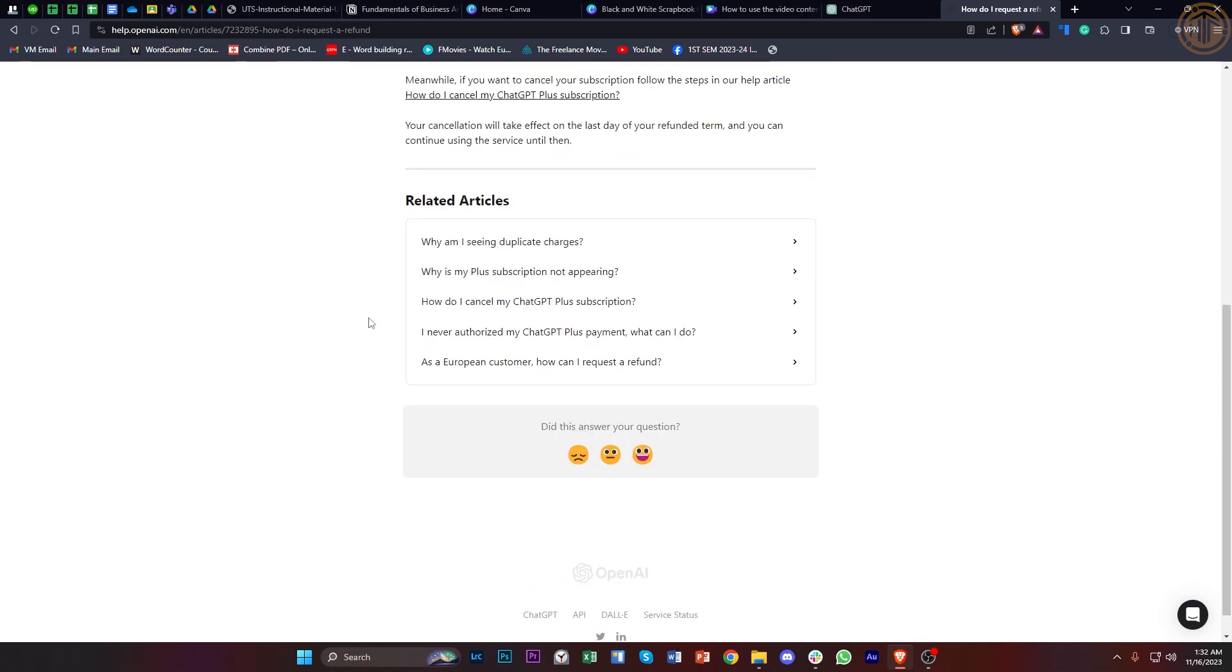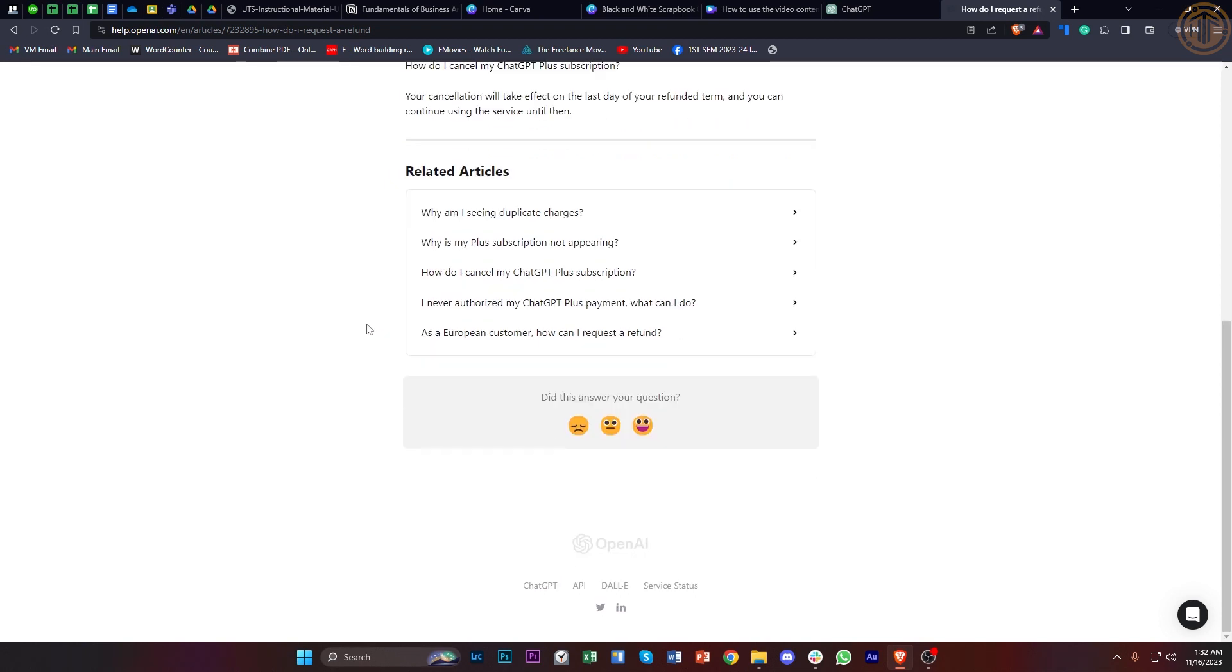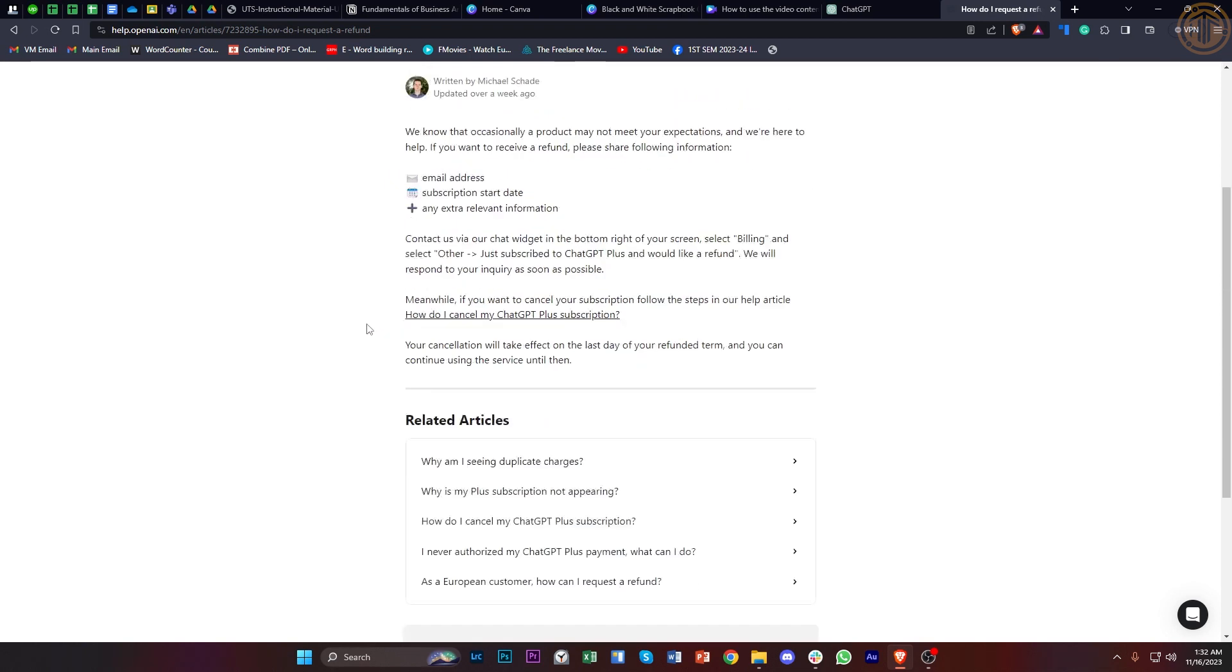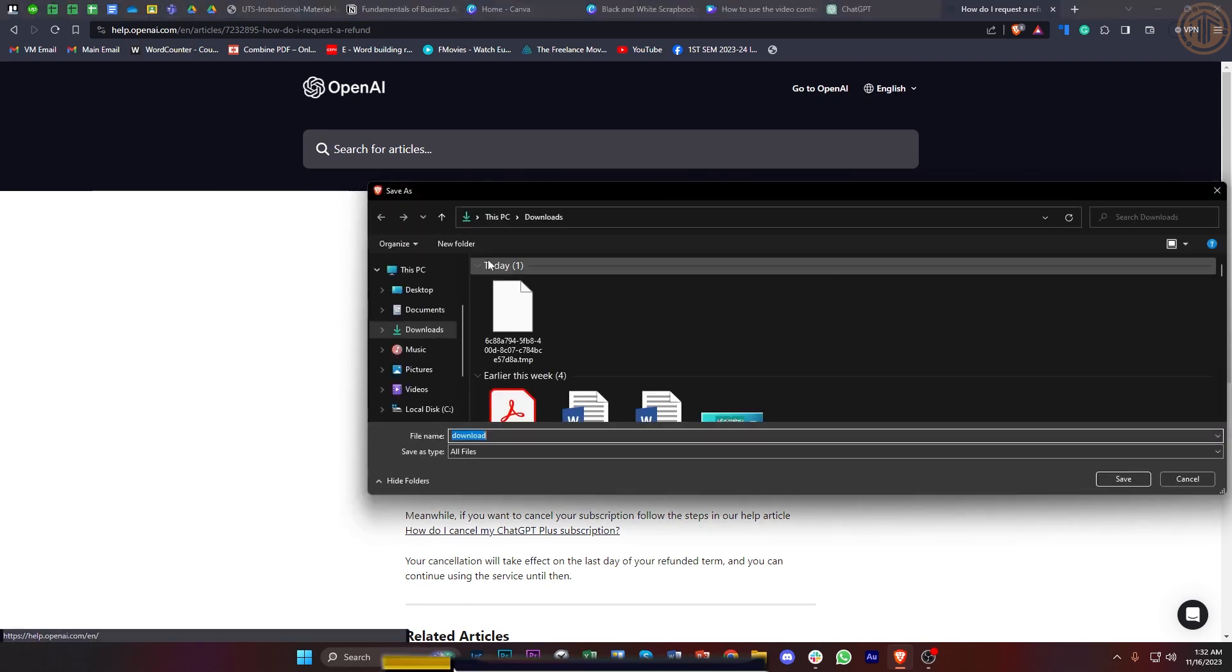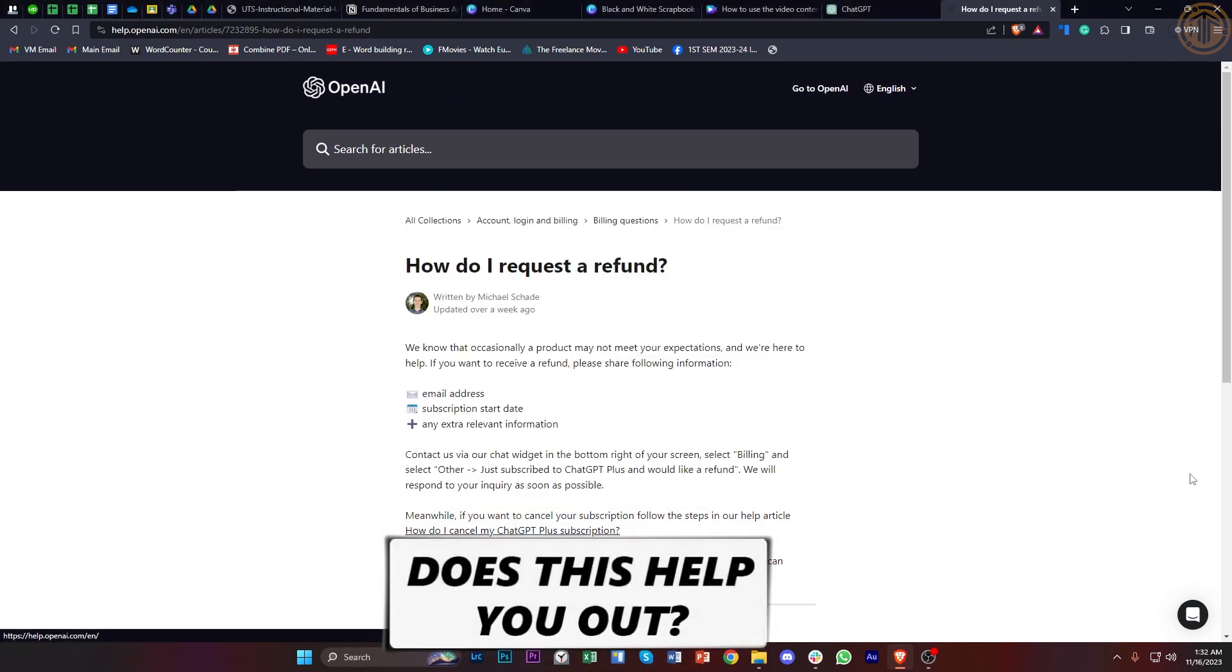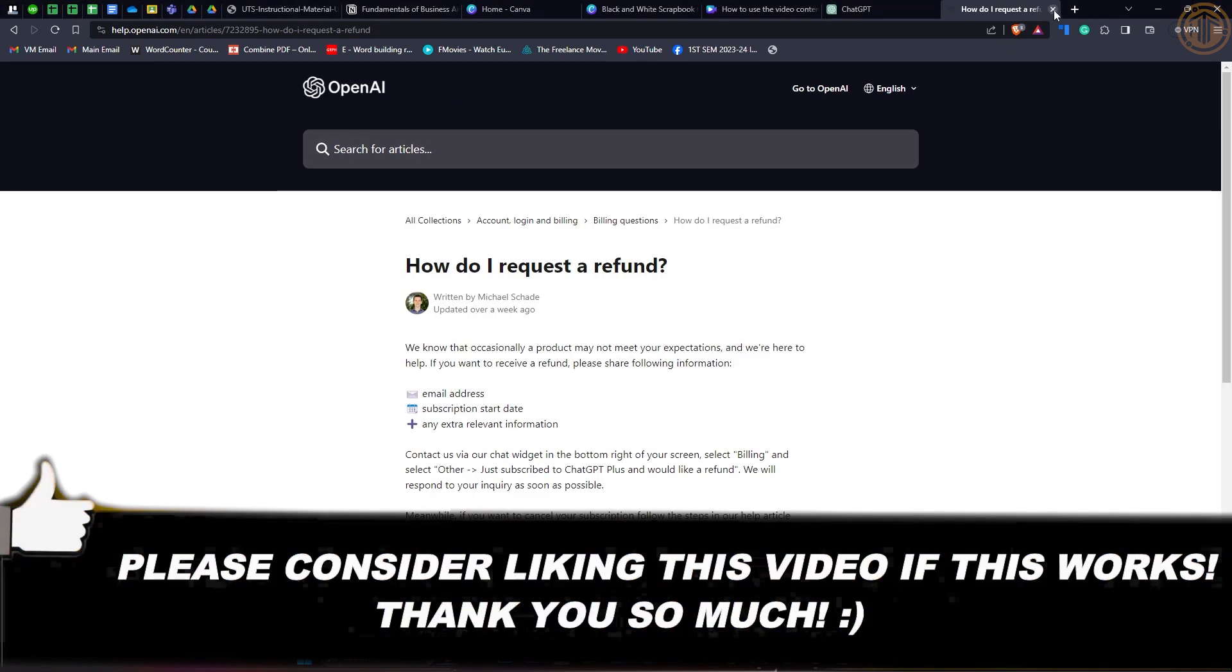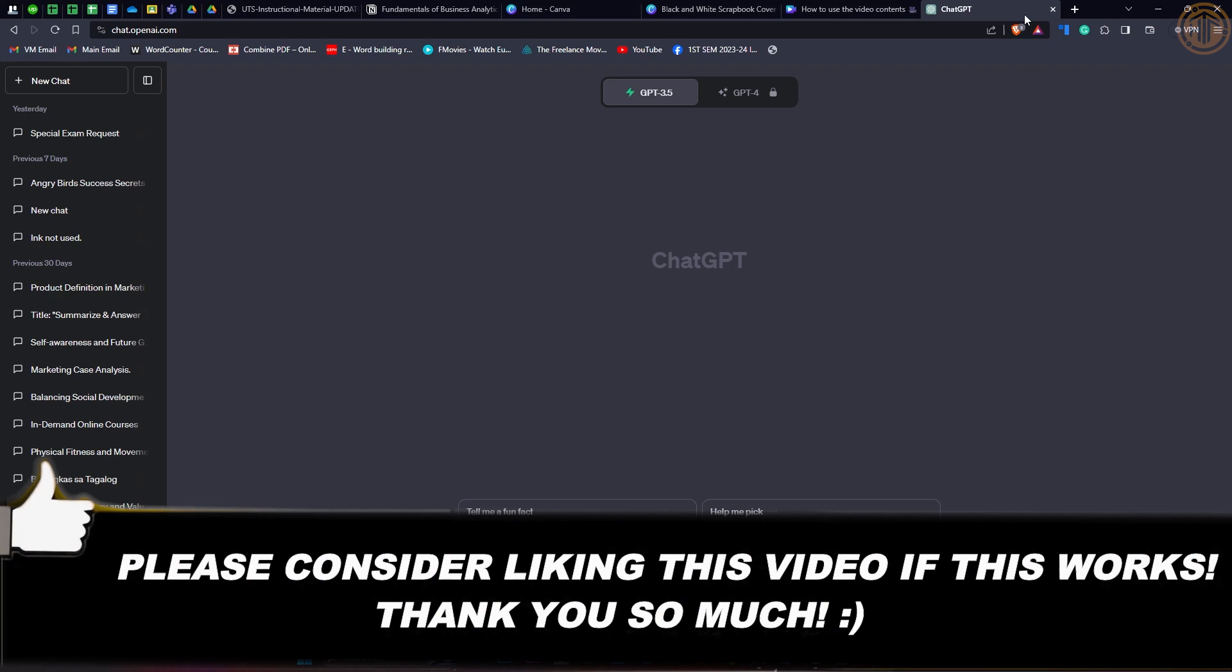And that is all for this video guys. Thank you for watching, please like this video and subscribe as well if you learned something, and I'll see you on the next video.